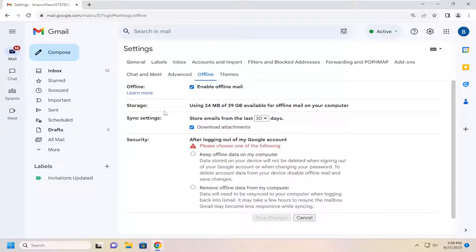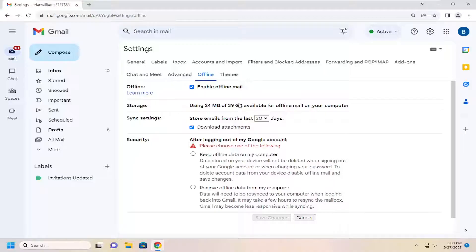You can enable storage on your hard drive. You can see how much is available for offline mail on your computer. It detects how much is available on your hard drive.